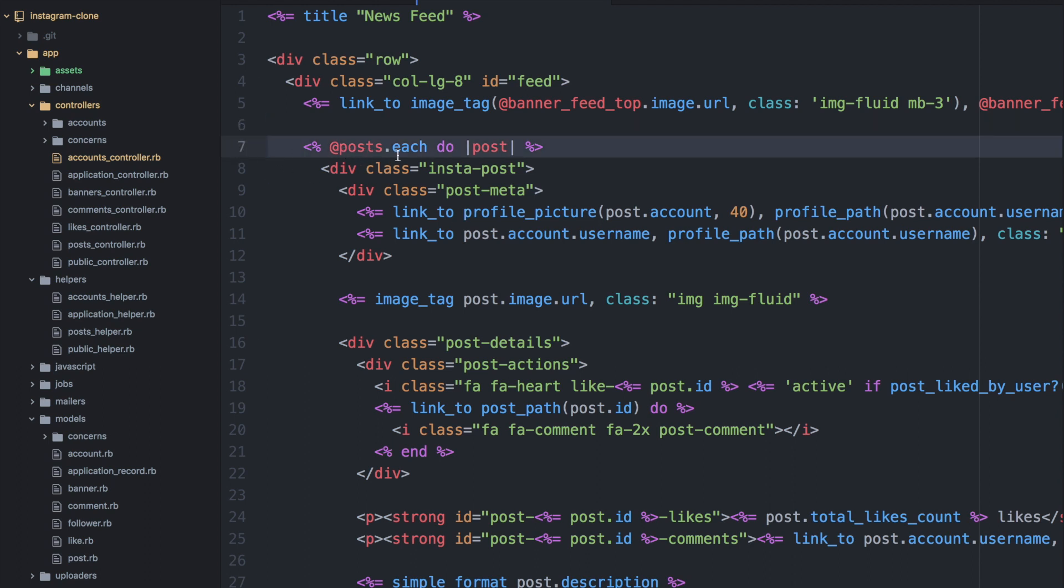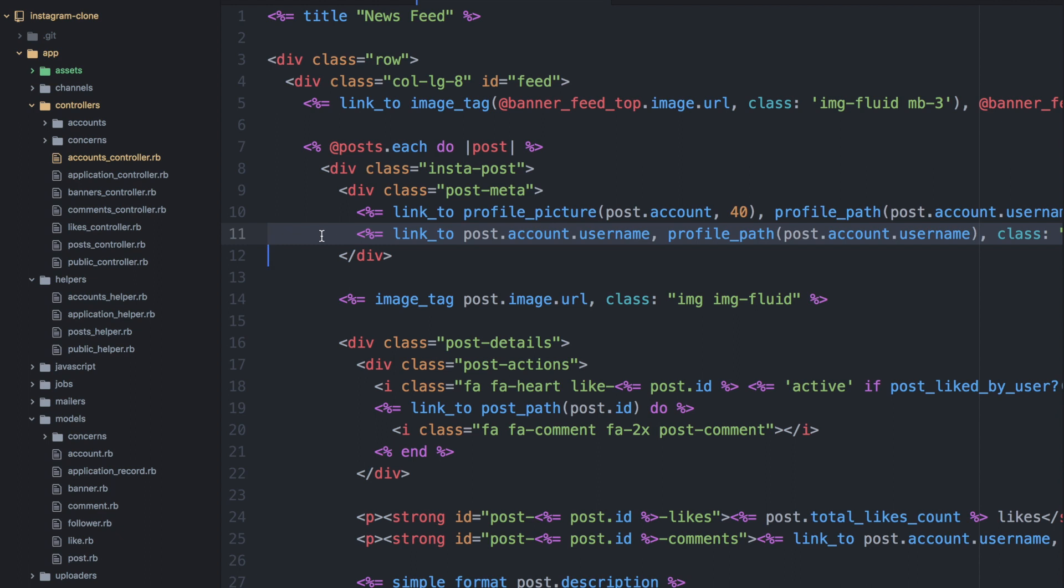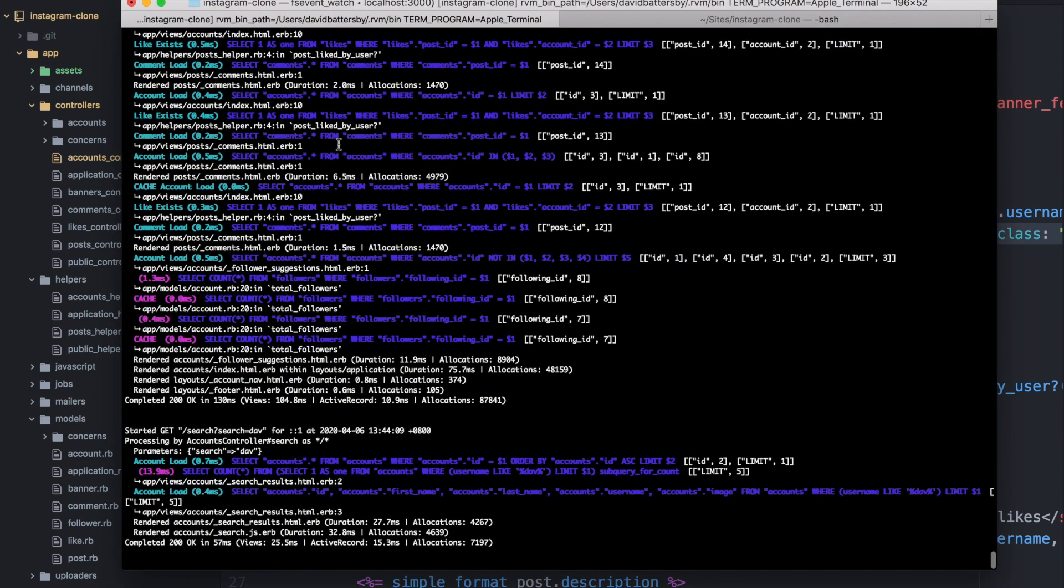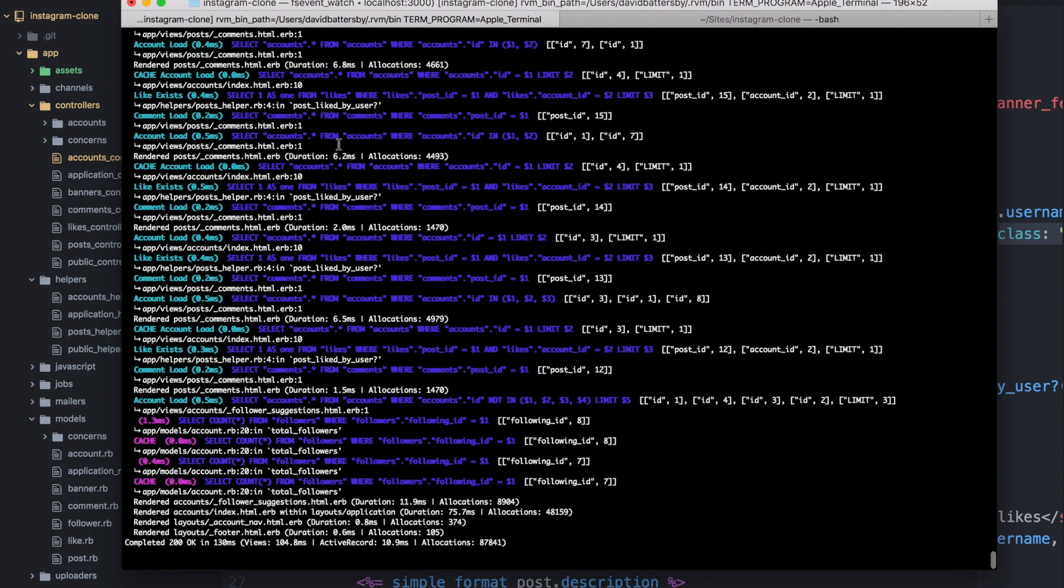So here we're looking at the view file for the feed. So this will be a list of posts that gets output to the feed. So here on line seven, we have an array of posts that we're iterating over. And then on line 11, we have this post.account.username. So you can see here that the account is related to the post. And every time you see this kind of setup where we are calling the object, and then we are calling a record related to that object, this is potentially a N plus one query. So there is a way around this and we'll discuss that now.